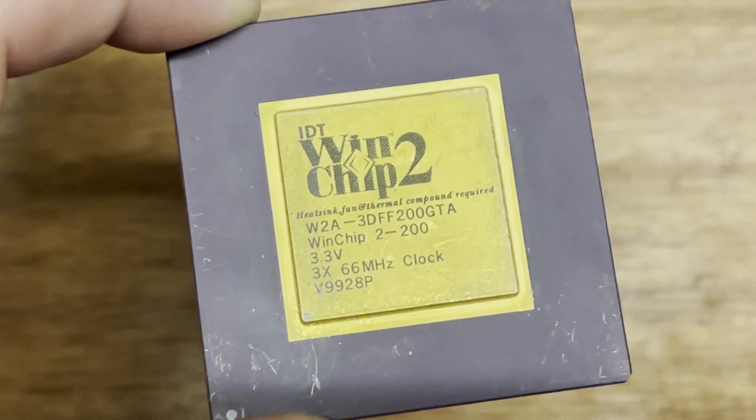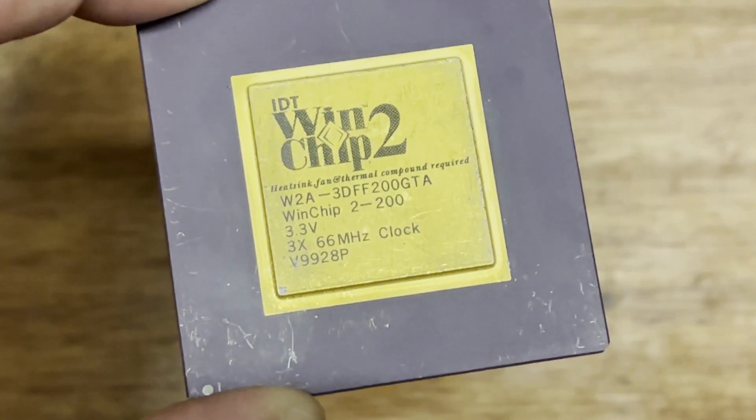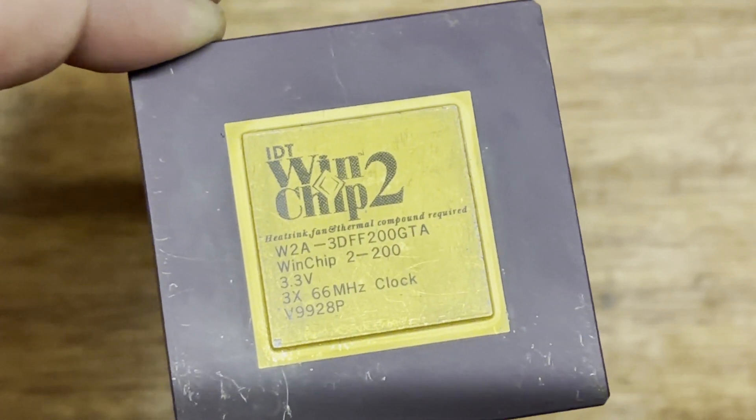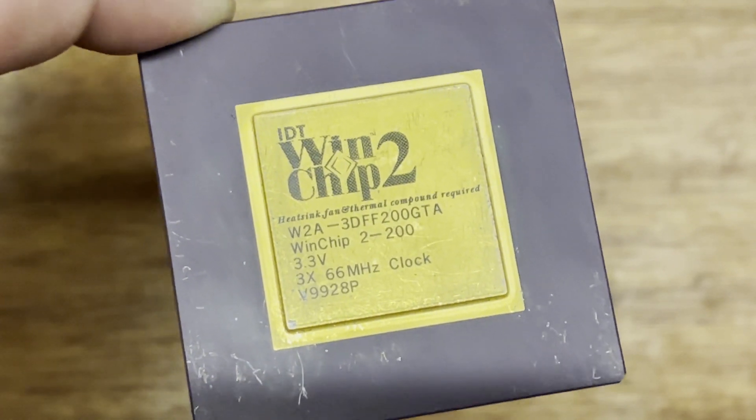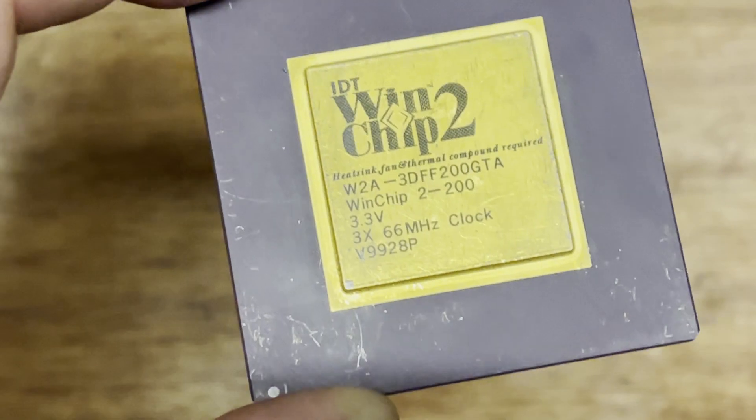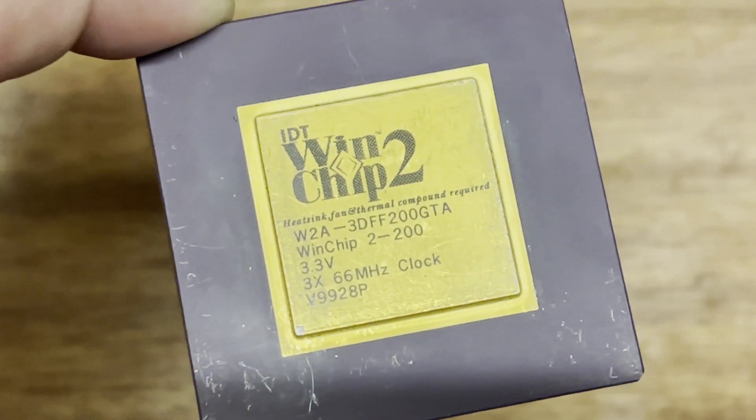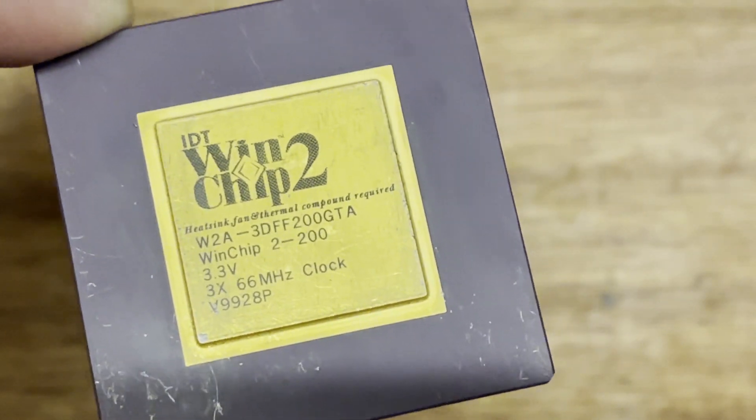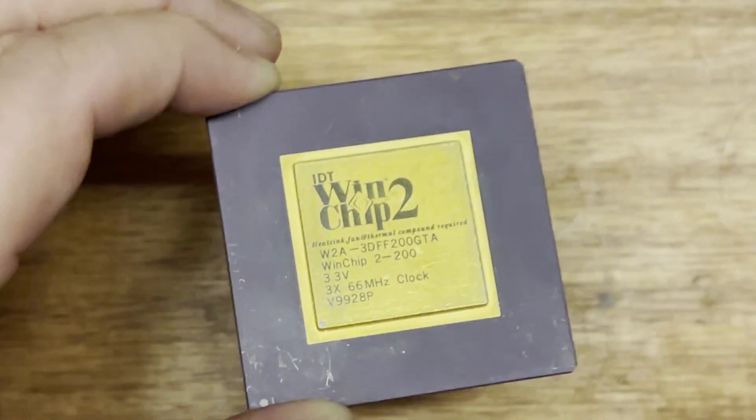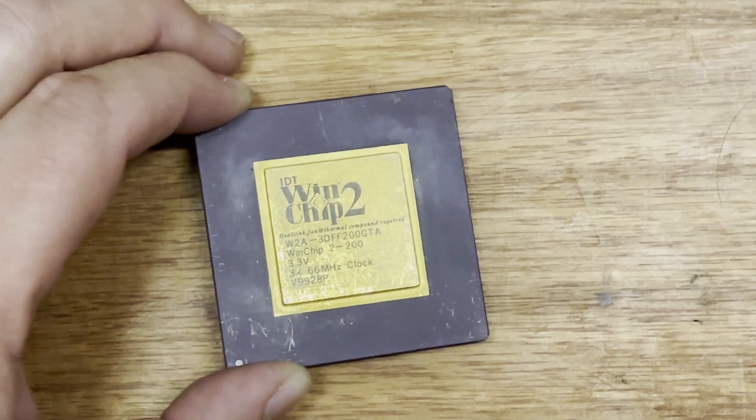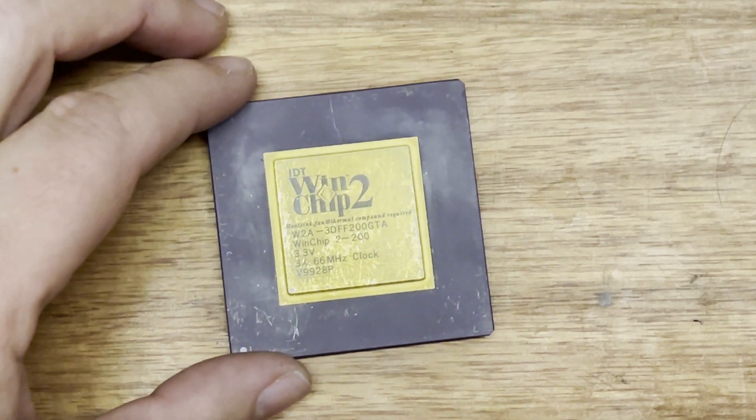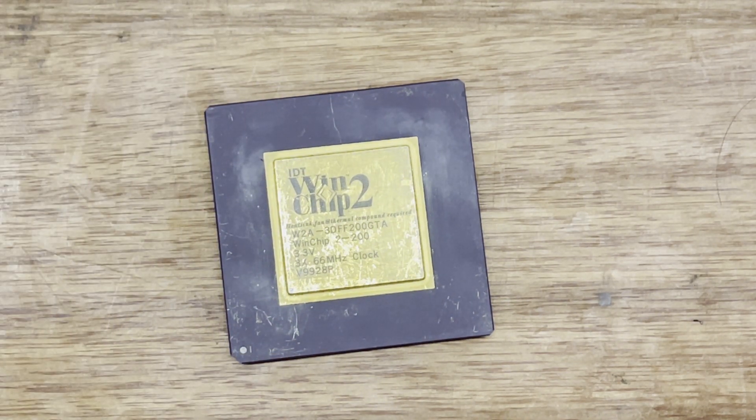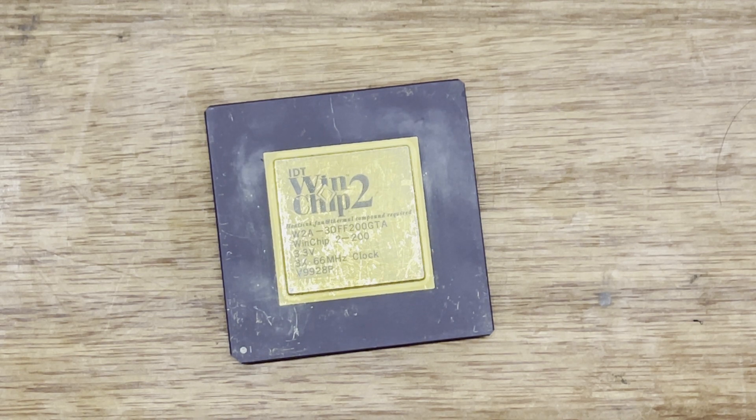And not just 3.3 volts, it's a single I.O. and core voltage. So you don't need a motherboard that supports the dual voltage. So you could run this in a very old Socket 7 or even Socket 5 potentially motherboard and have something that runs at 200 megahertz and has 3D Now.